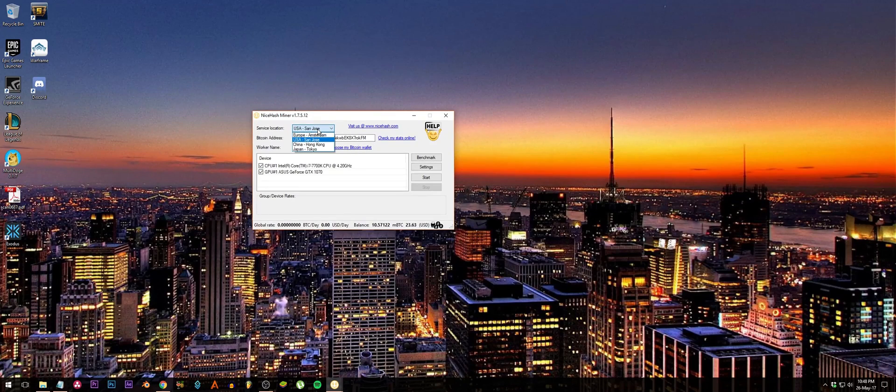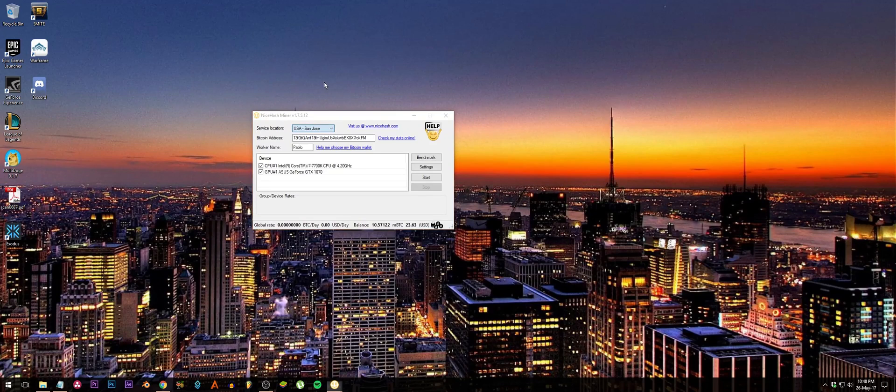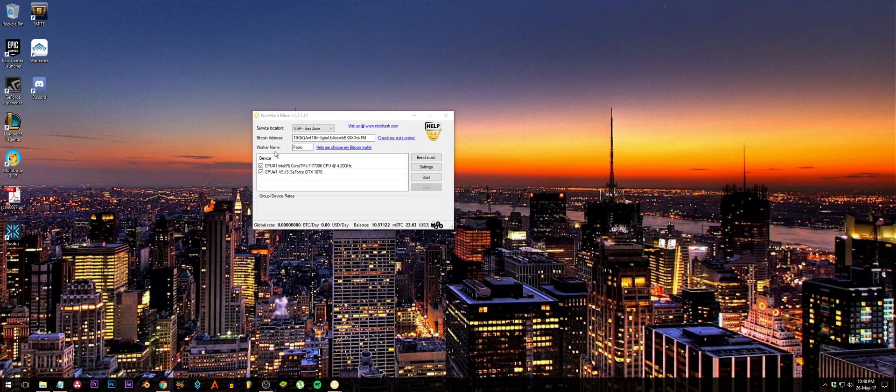All you have to do is choose your service location. They made it really simple for us. Just choose your service location, fill in your Bitcoin address. This can be anything; I just used Pablo Pablo.